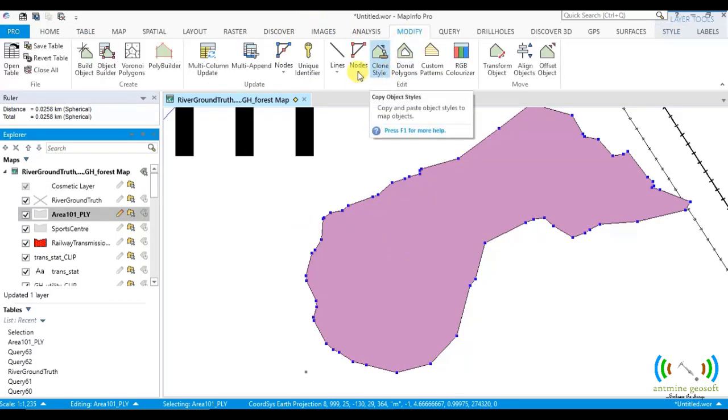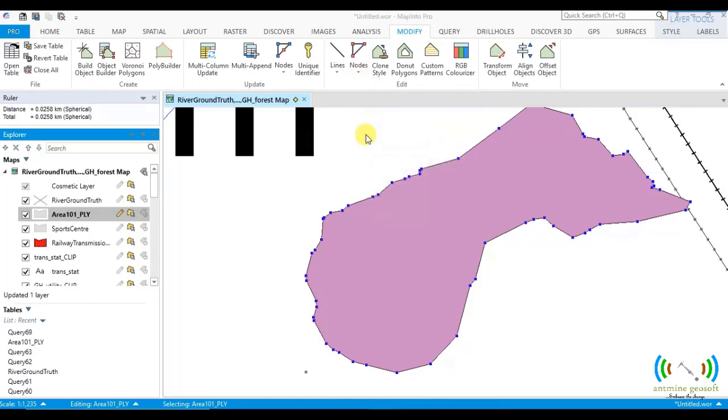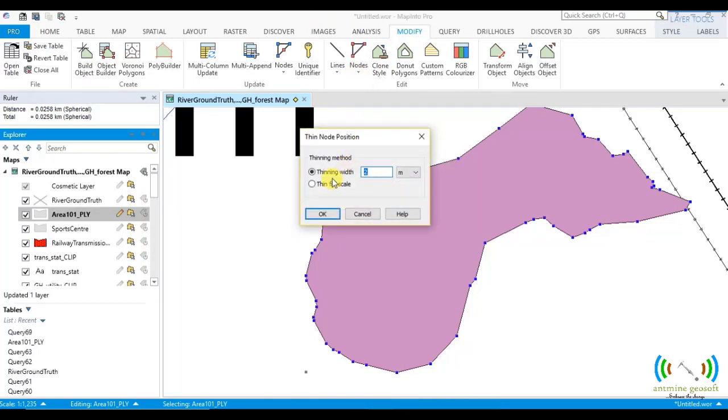Modify node. Thin node position. Now we are done with the thin width. Now let's go to the thin scale.